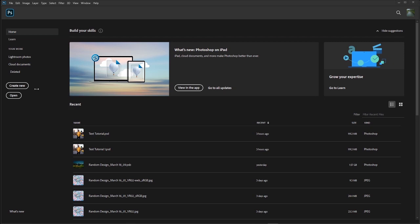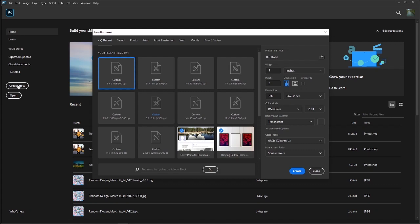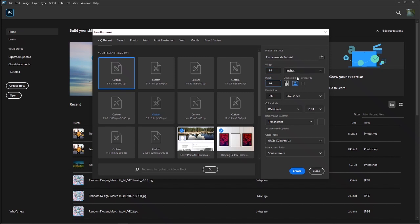I'm going to be showing you the fundamentals of creating a Photoshop project and how to set your settings to have the most efficient project. Let's start by creating a new project — we'll call it 'fundamentals tutorial.' If you've never used Photoshop before, I'm going to run through this panel and go into a bit of depth on what everything means. This is where you can set the width and height dimensions. You can set pixels, inches, centimeters, millimeters, points, or picas. You can also toggle portrait or horizontal orientation — we're just going to leave it at eight by eight.